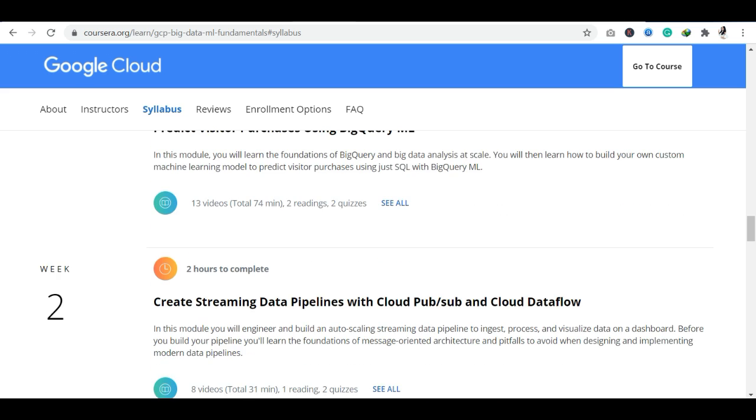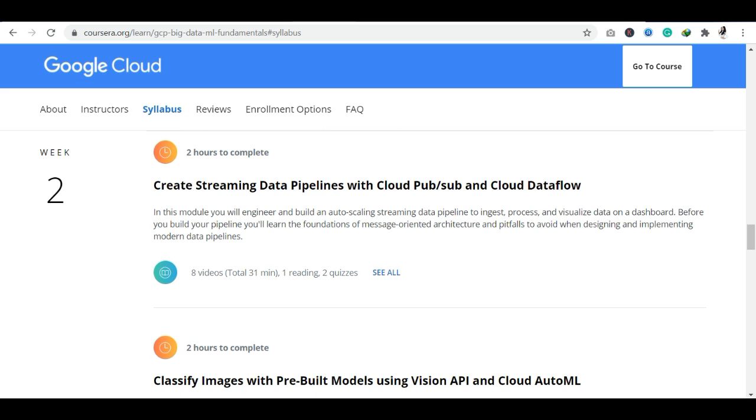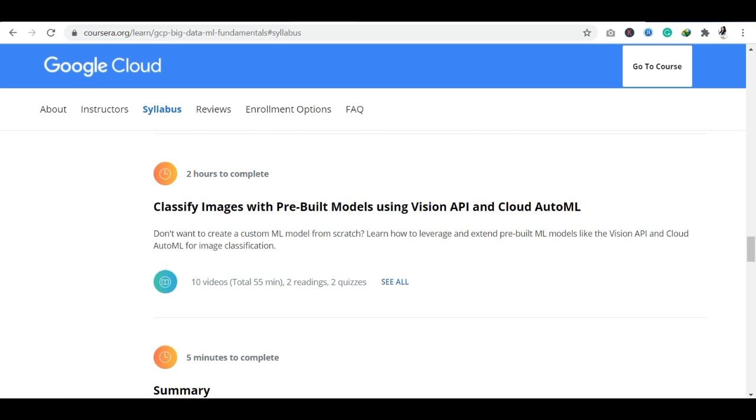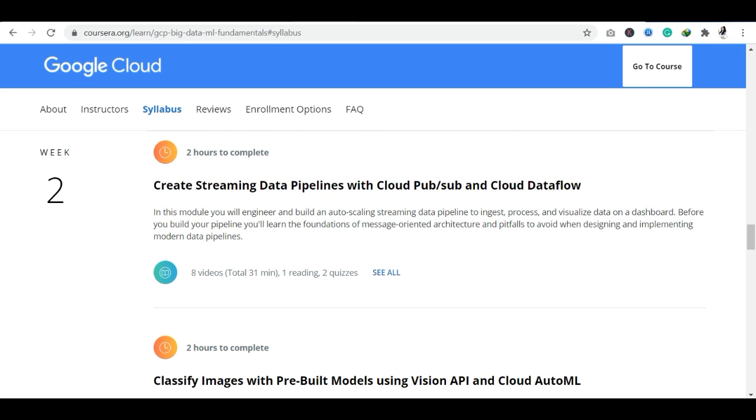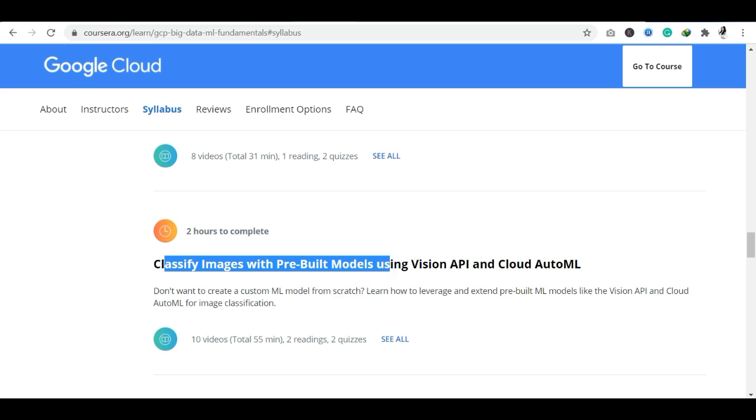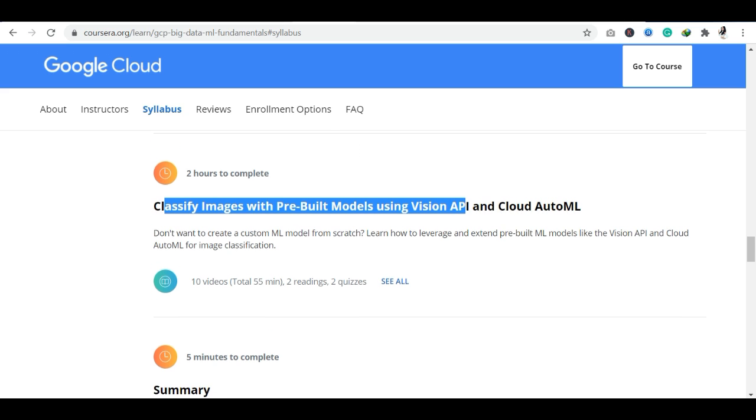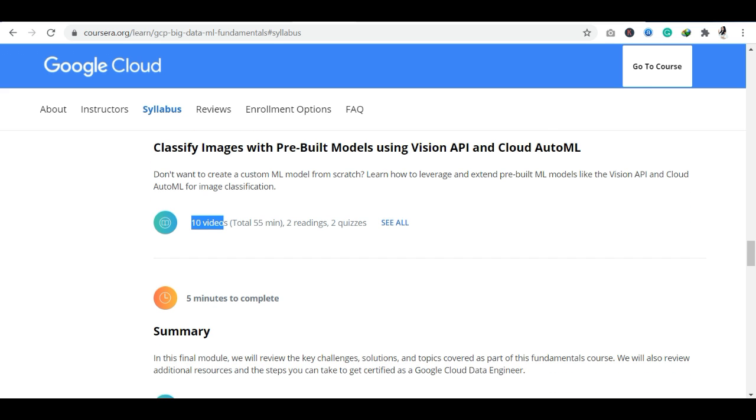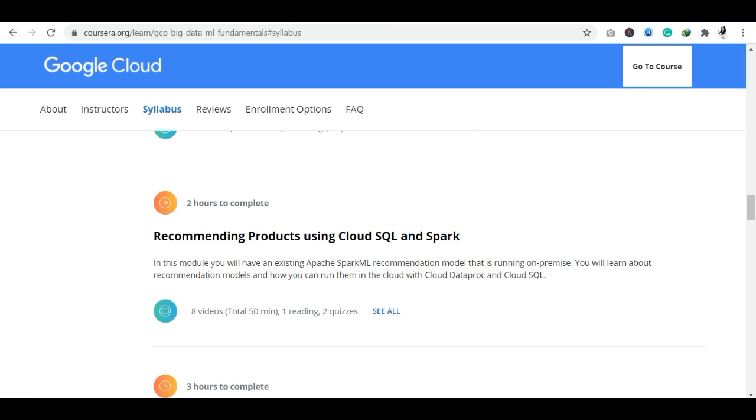In week 2, you can see 2 modules: Create Streaming Data Pipelines with Cloud Pub/Sub, with 8 videos, and Classify Images with Pre-built Models using Vision API. In this module you will have 10 videos and 2 quizzes. You will have the complete curriculum and must complete all of these things.